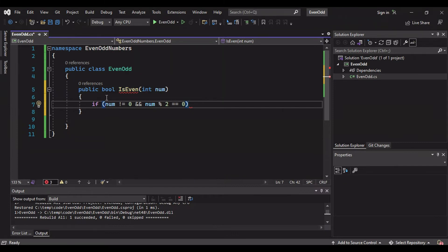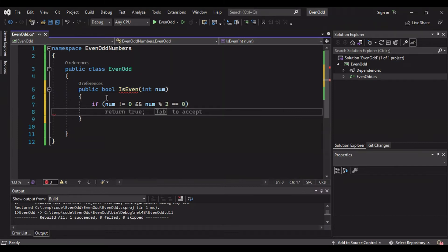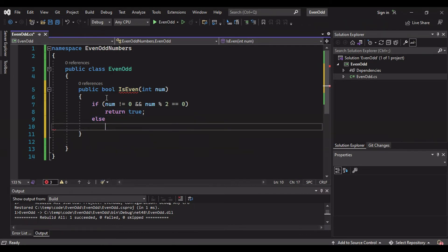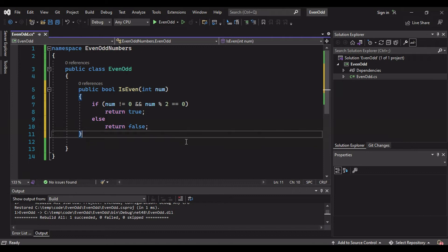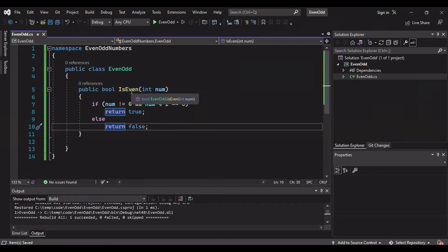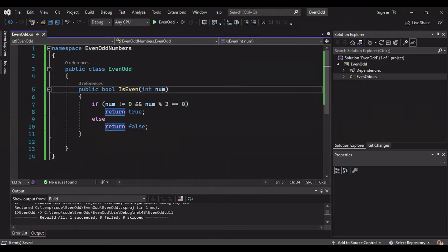If our number is not equal to zero and number is divisible by two, in that case we will know that it's an even number. For all the rest of the cases return false.